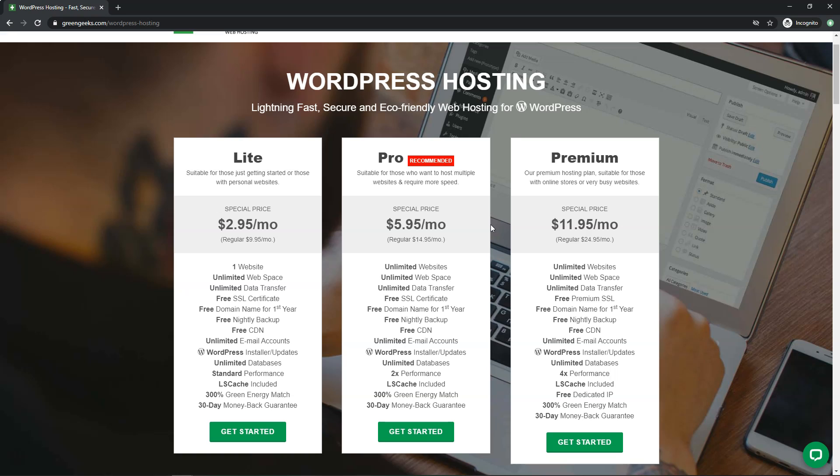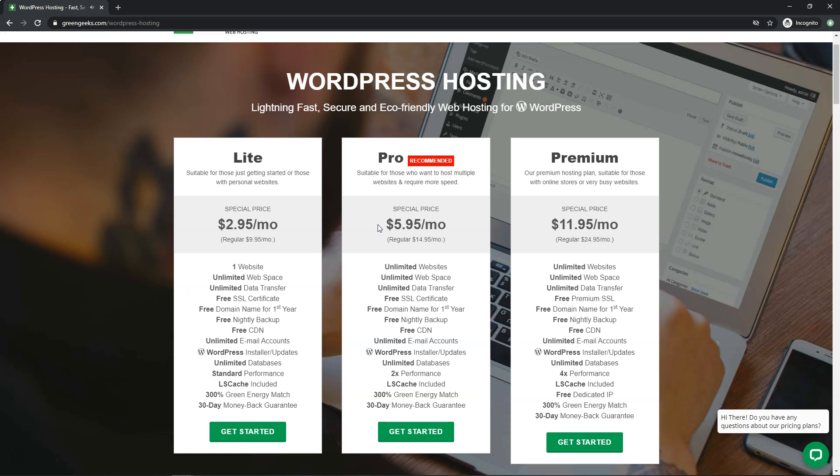The closest thing that I found was actually A2 hosting, but with A2 hosting I had a lot worse downtime than I've had here with Green Geeks.